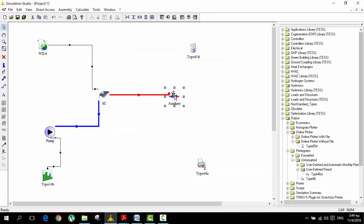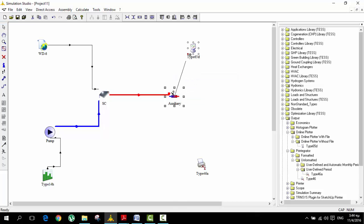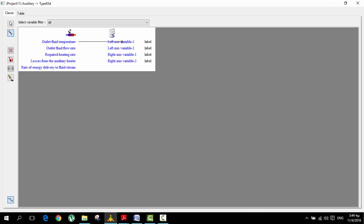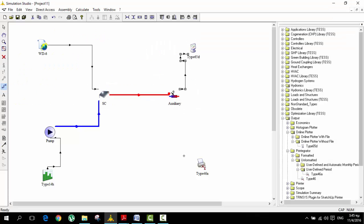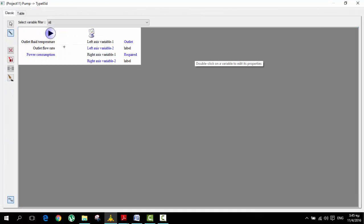Now as we can see we can link everything to our plotter. Temperatures on the left axis, don't worry we're going to check that in a bit, and the required heating rate on the right axis. Also we need from the pump outlet fluid temperature on the left and power consumption on the right.